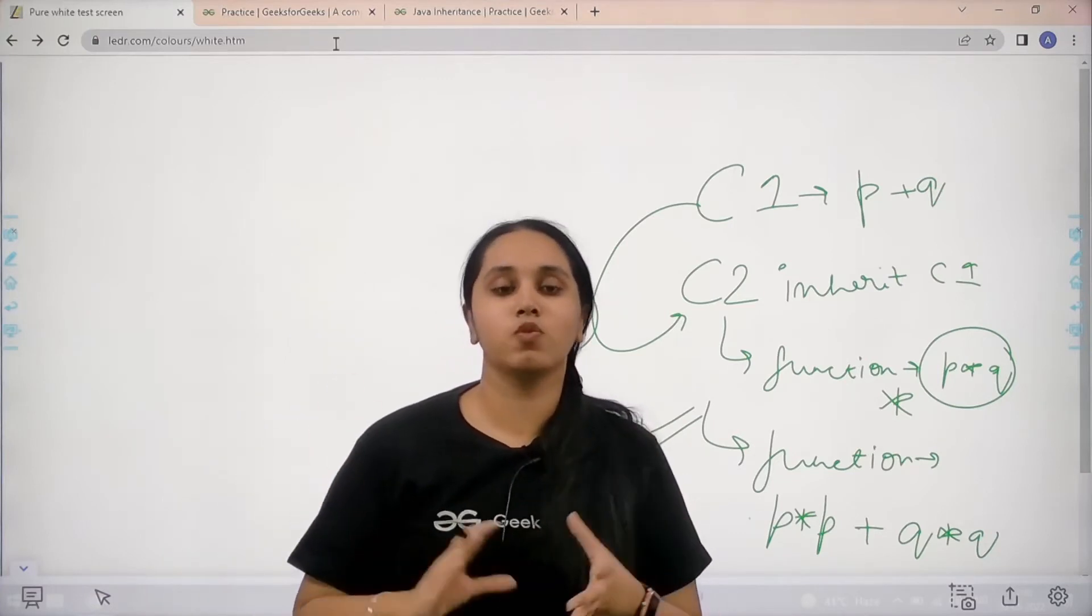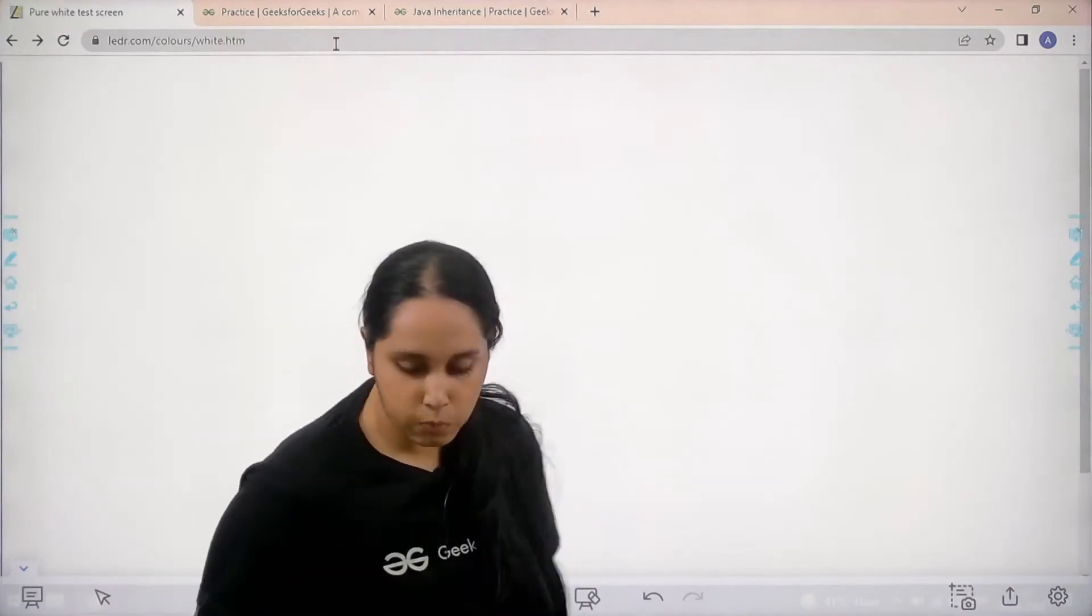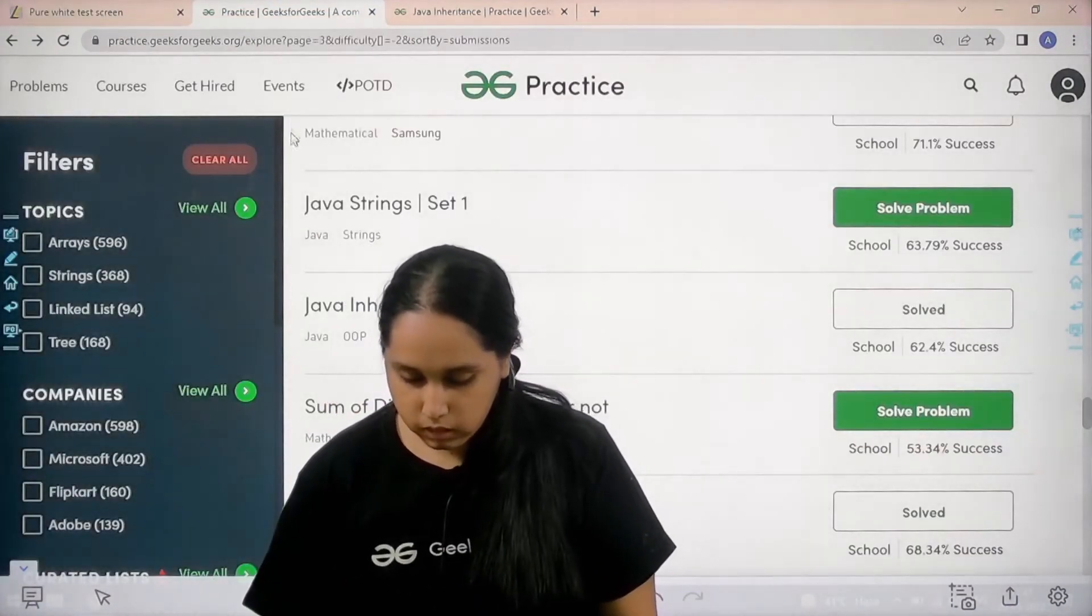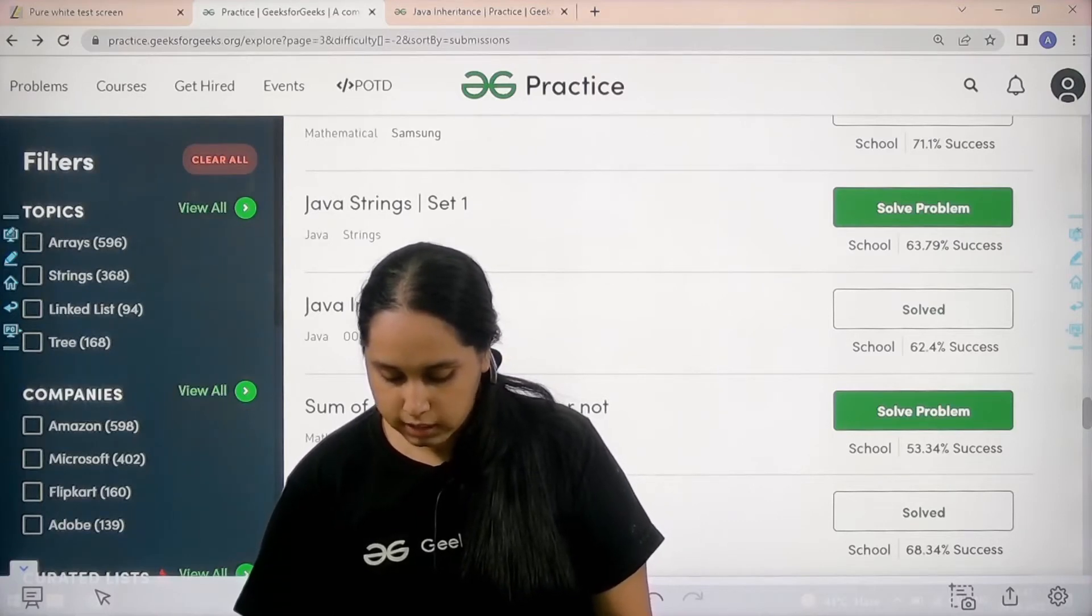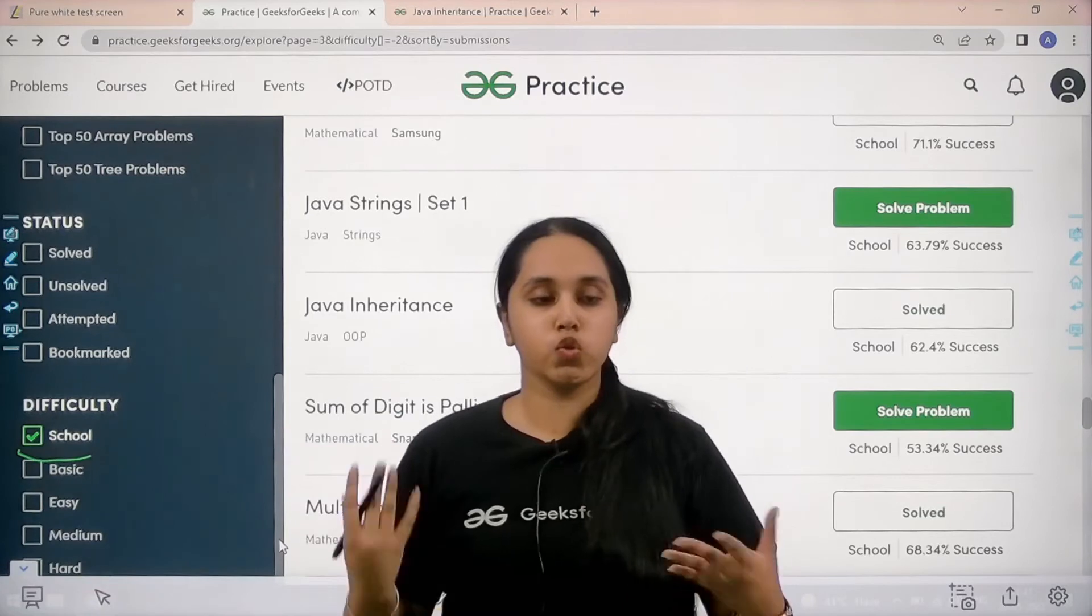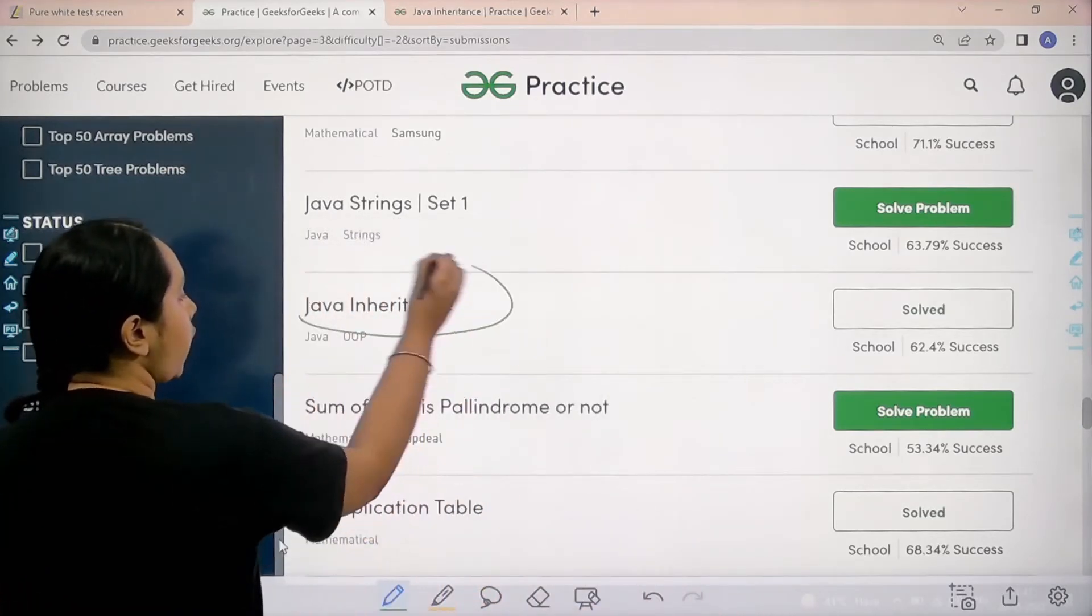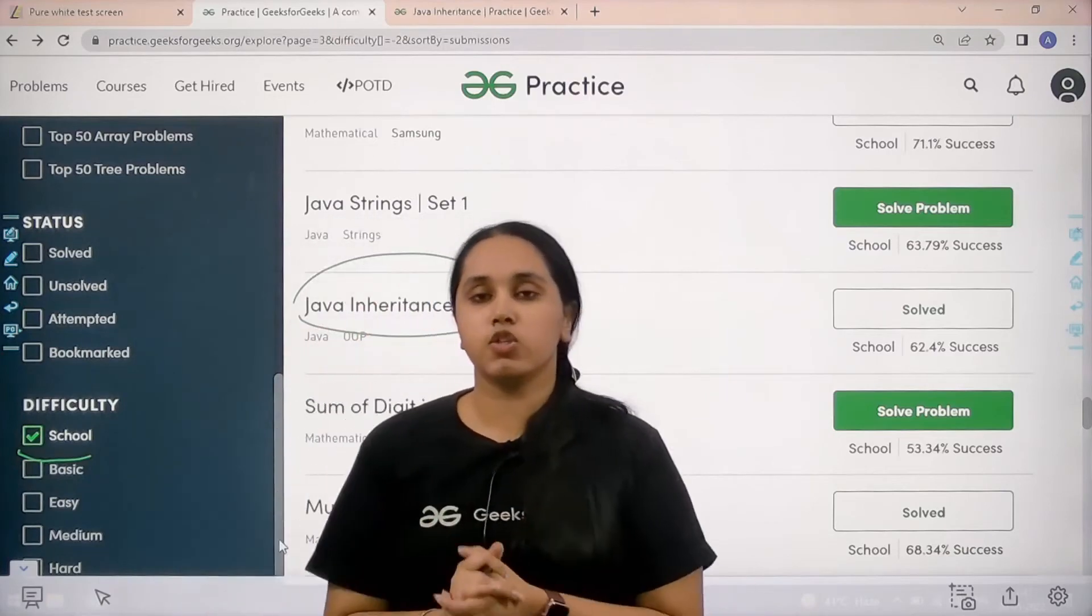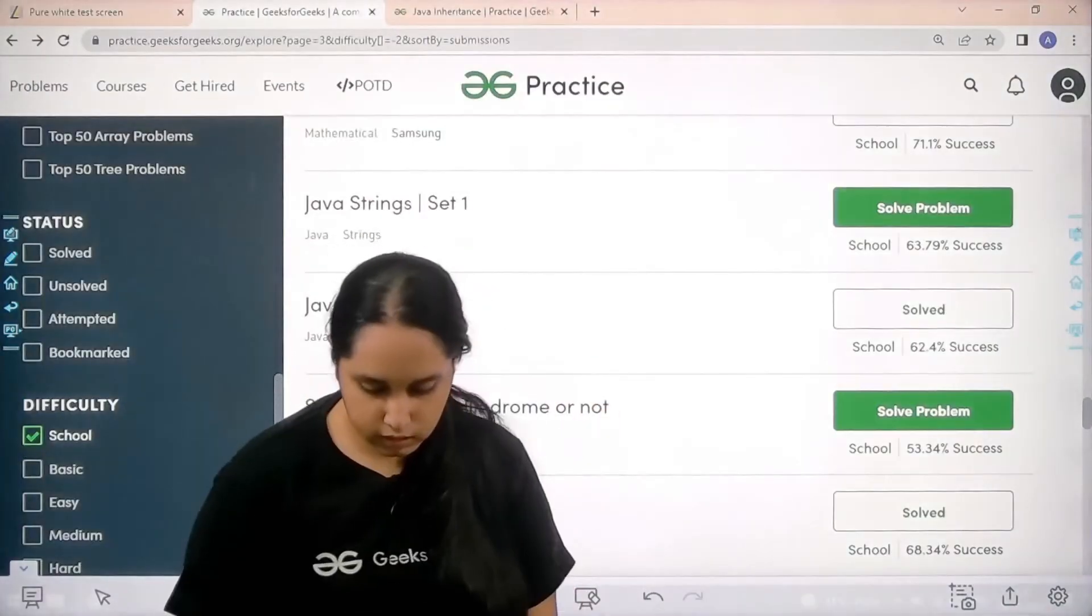So now let's move forward to the code part. So guys we need to go to the practice portal. In the practice portal what you need to do is in the difficulty level you need to choose school. Once you choose school you need to find the problem Java inheritance and then you need to click on solve. So let's do it.